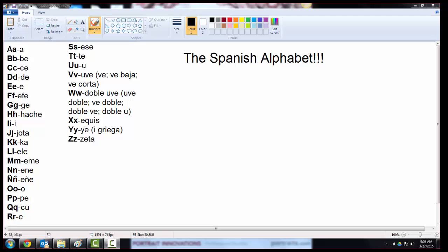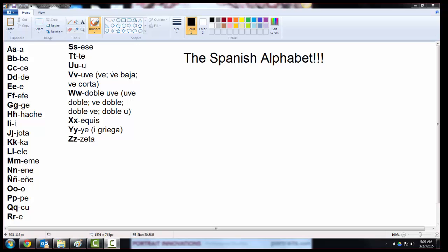So the first letter we have is A, and it sounds like the short A in father in English. Then we have B, C, D, E, F, G, H, I, J, K, L, M, N, Ñ, O, P, Q, R, S, T, U, V, W, X, Y, and Z.